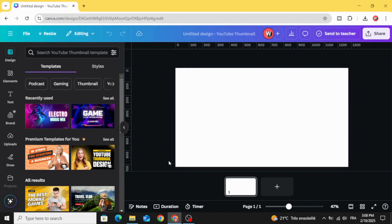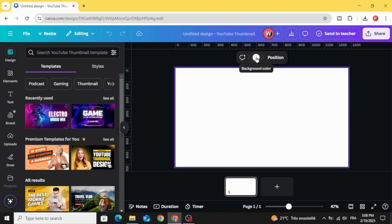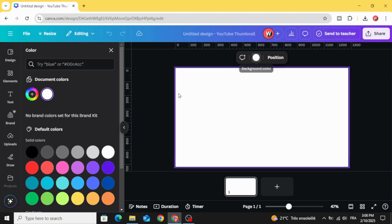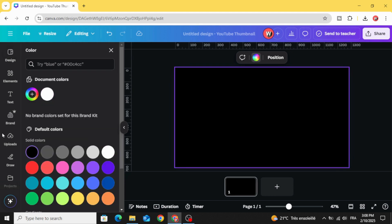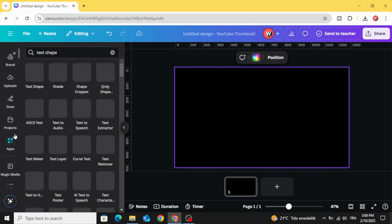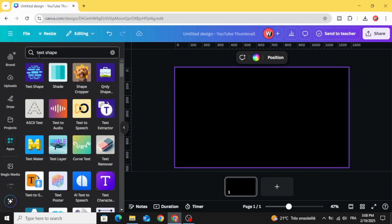After opening new Canva project, let's first change the background color to black and scroll down to apps and type text shape and choose this app.